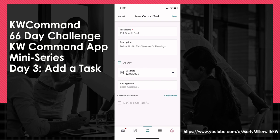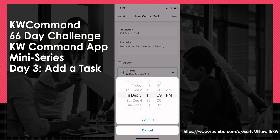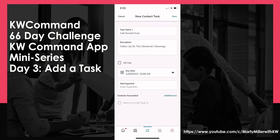If I choose to deselect the All Day button, by default it will say it is due by 11:59 on that day. I can come in and now I actually have sliders to decide what time I want that to be done. So let's say I want to do my lead generation at 10 AM — I'm going to put that task in for Friday, December 3rd at 10 AM and confirm.